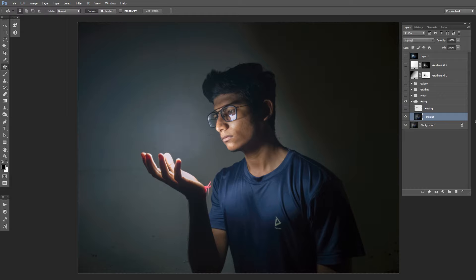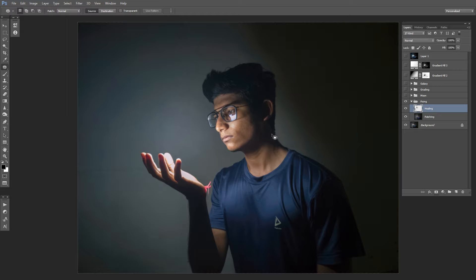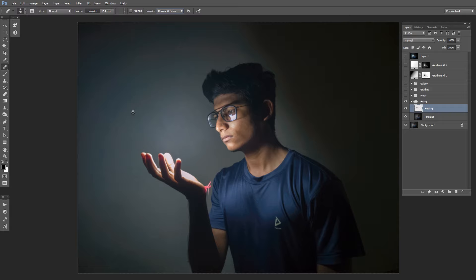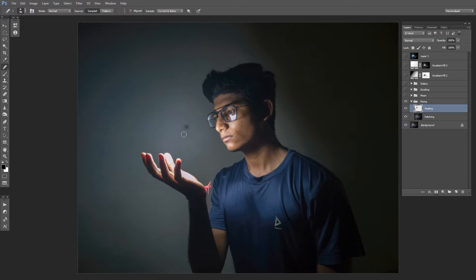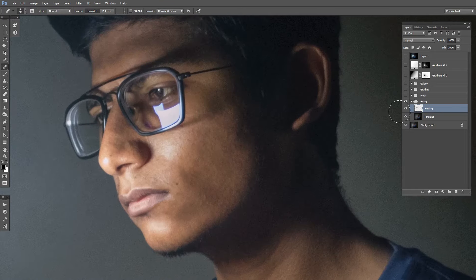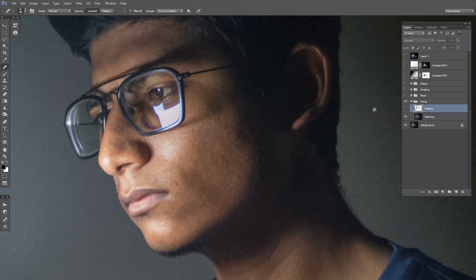This is the result that we get after using the patch tool, but still the light bulb is a little bit visible. So we're going to use the healing brush to blend it with the background. You can find the healing brush from the same panel, just above the patch tool. Select the healing brush and make sure the sample is current and below. Then we're going to sample by pressing Alt and click somewhere in the background, and then just paint over the light bulb. That way we're going to blend the bulb with the background. I've also used the healing brush for clearing my skin a little bit.